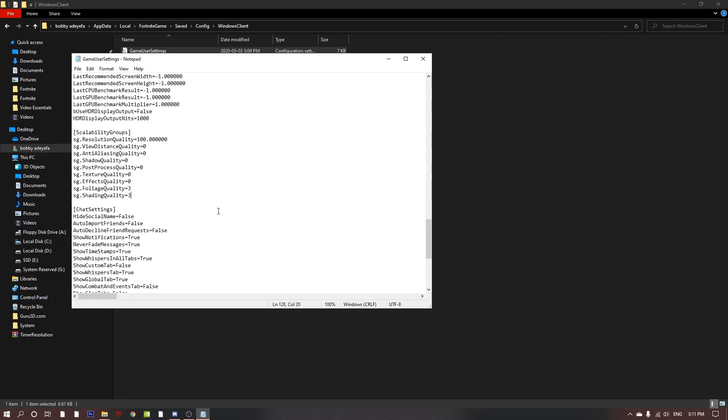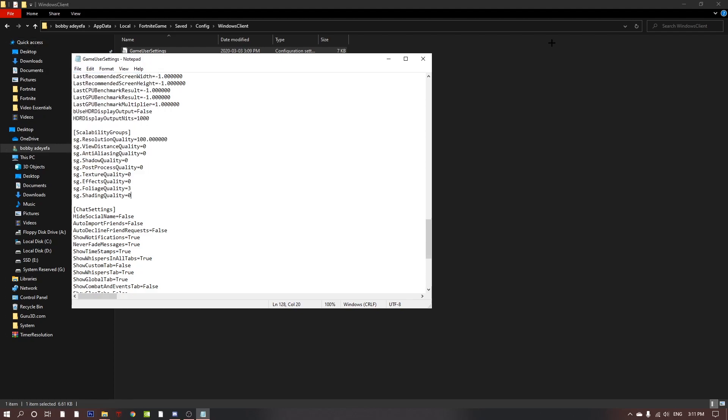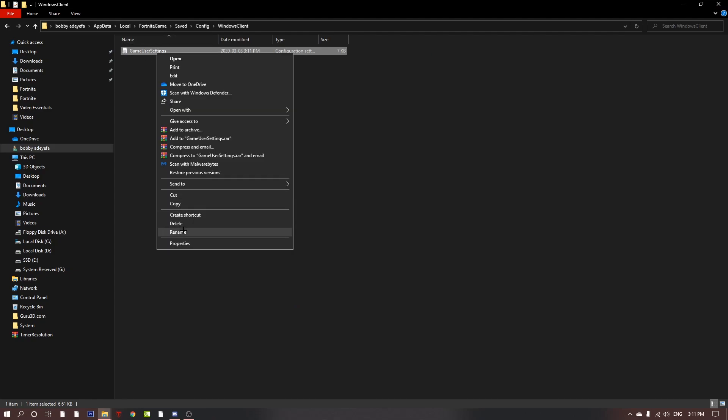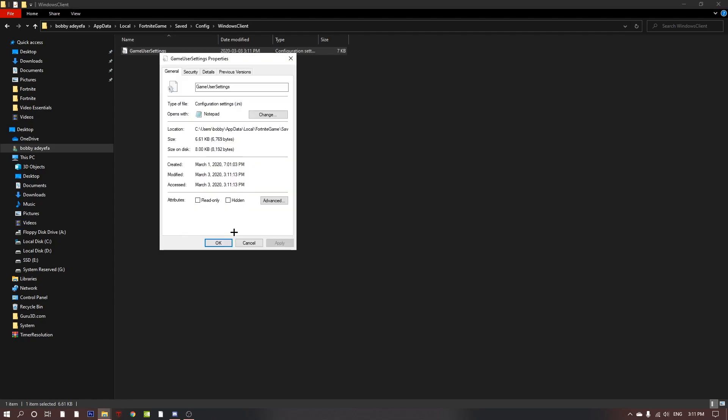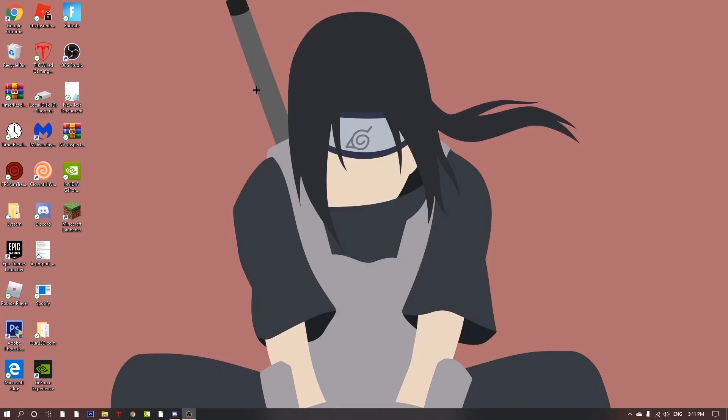Once you've done that, you can just go to file, save, close this. Go back here, go to properties, tick read only, apply and click OK. So now you're done the first step.